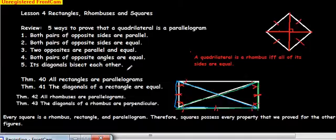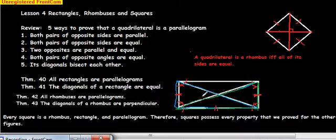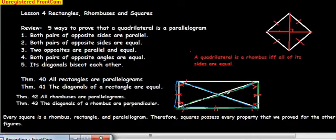And finally, you know it's a parallelogram if the diagonals bisect each other. You would know they bisect each other if this segment equals this segment and this segment equals this segment. The diagonals are not necessarily going to be equal in a parallelogram.